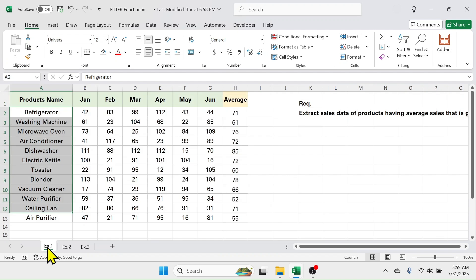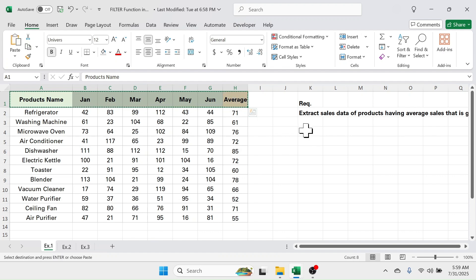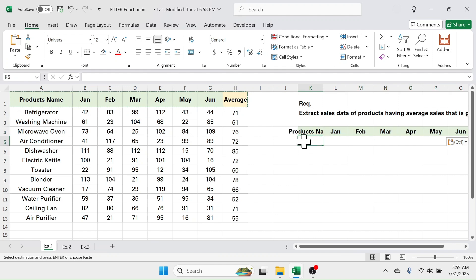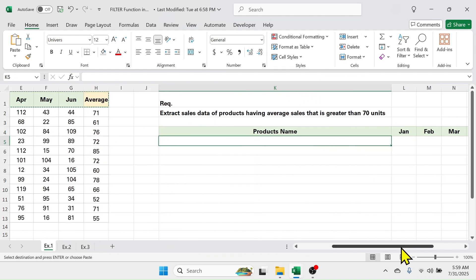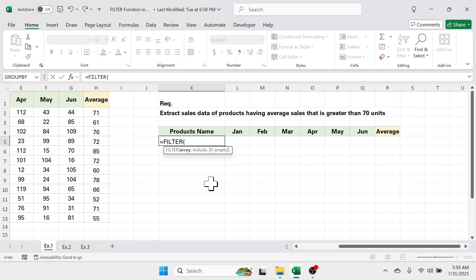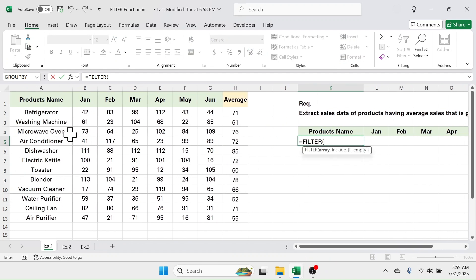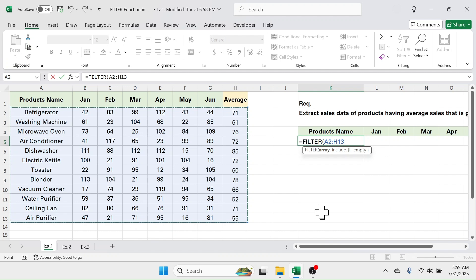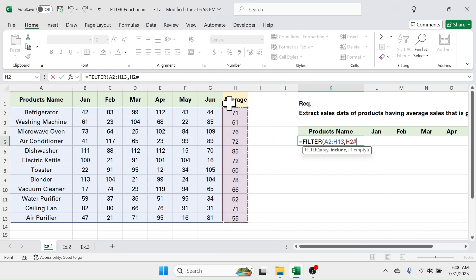Let's go to example number one to extract the sales report for products having average greater than 70. First, copy the column headers with Ctrl+C, then paste with Ctrl+V. Below the product name, use the FILTER function — press equal to, type FILTER, open bracket. In the array, select the source data range, then put a comma. In the include parameter, select the average sales column and set it greater than 70.